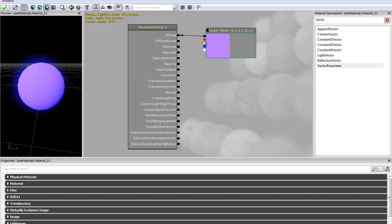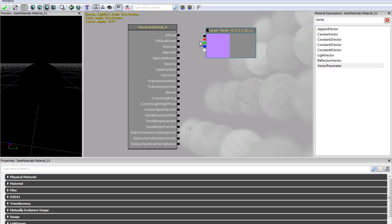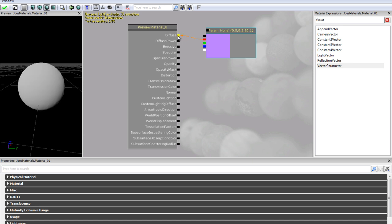But pretty much we can actually output these values separately. So if I just remove this link, and if we just link up our red value instead, oh my god, what just happened? Why the hell is it white? Why isn't it red?